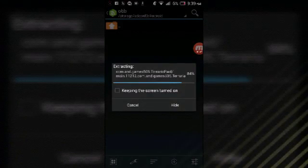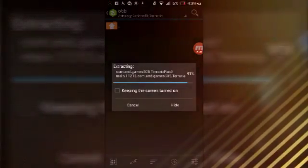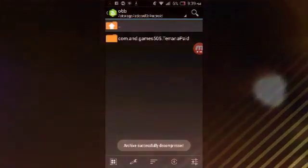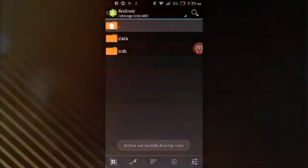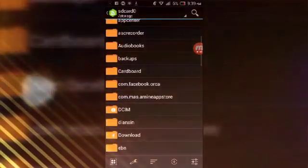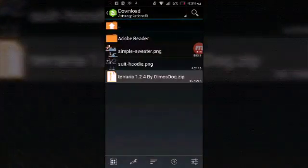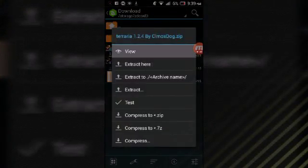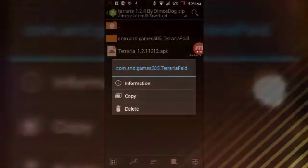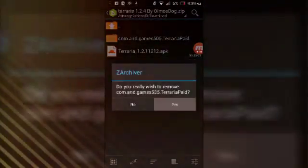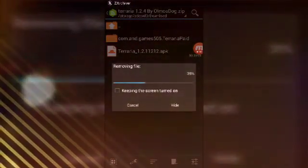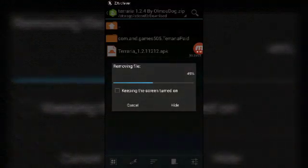After this is done, you can go ahead and delete the OBB file because that's all it needs. I'm just going to go ahead and delete the OBB file because I don't want to waste space.